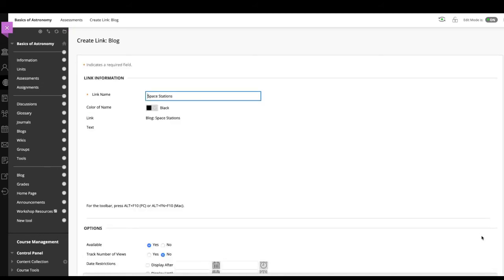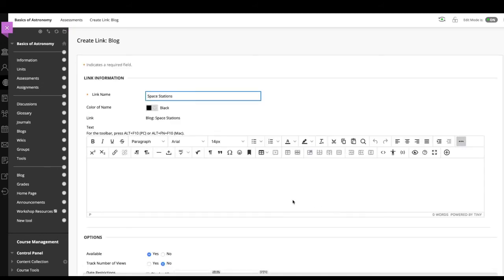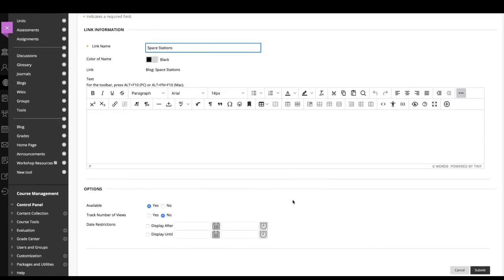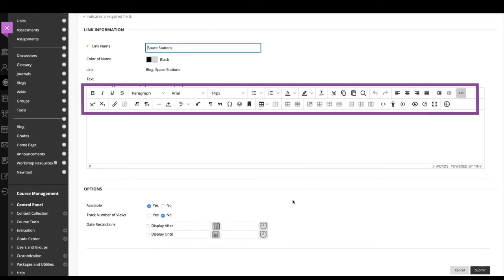Select next to continue creating the tool link. Under create link page, type a name. Optionally, type a description in the box.